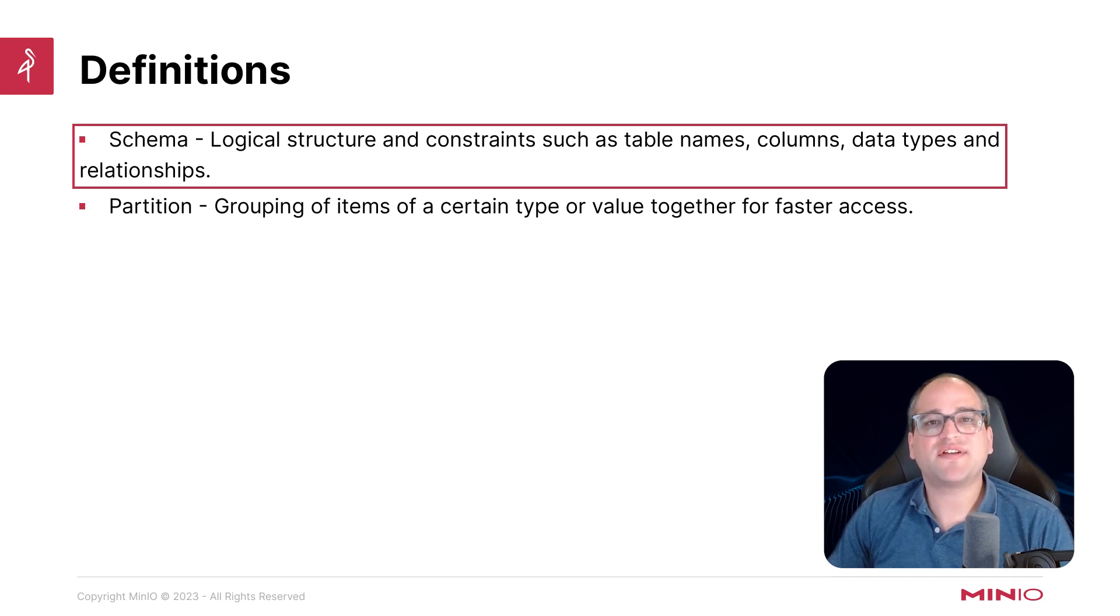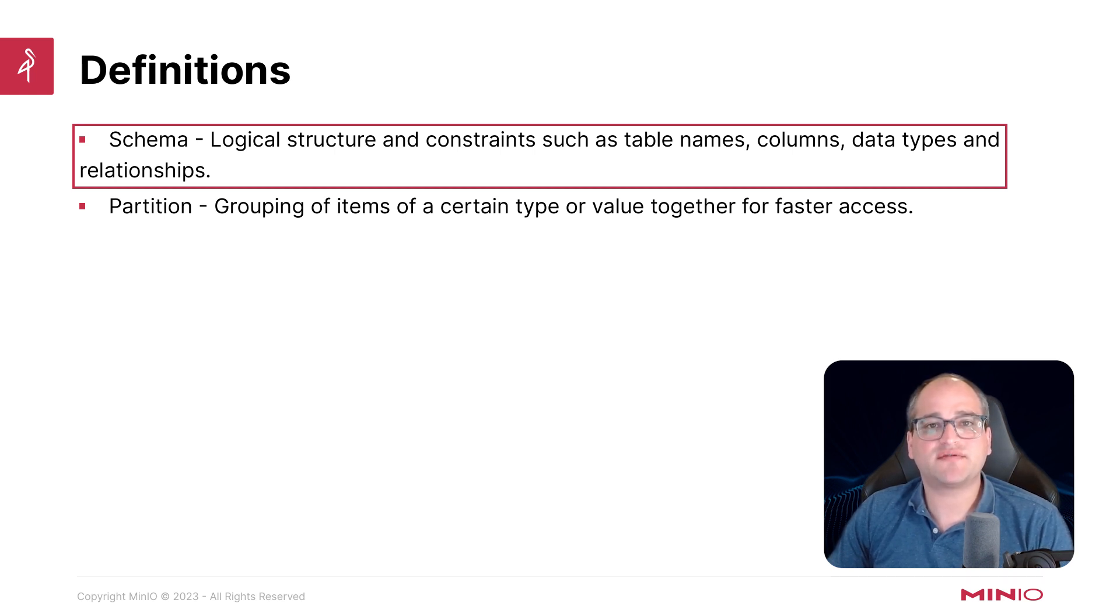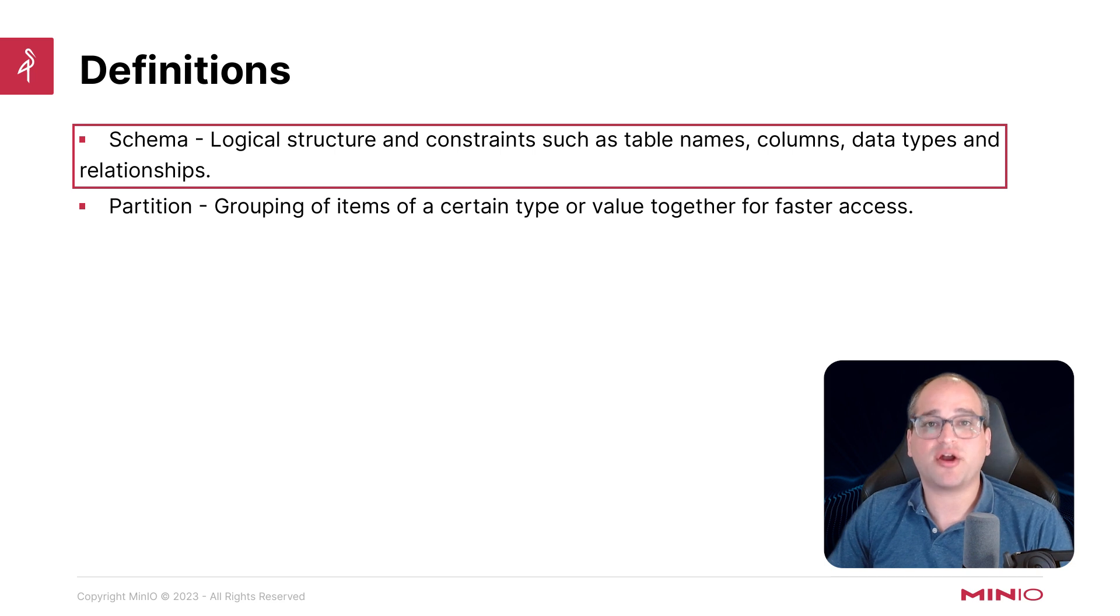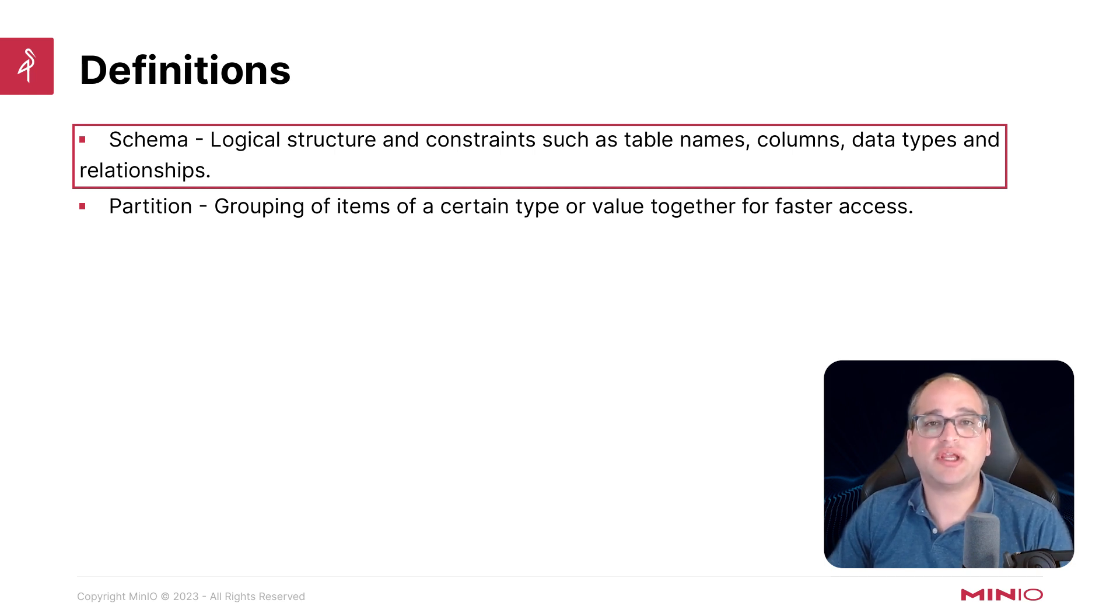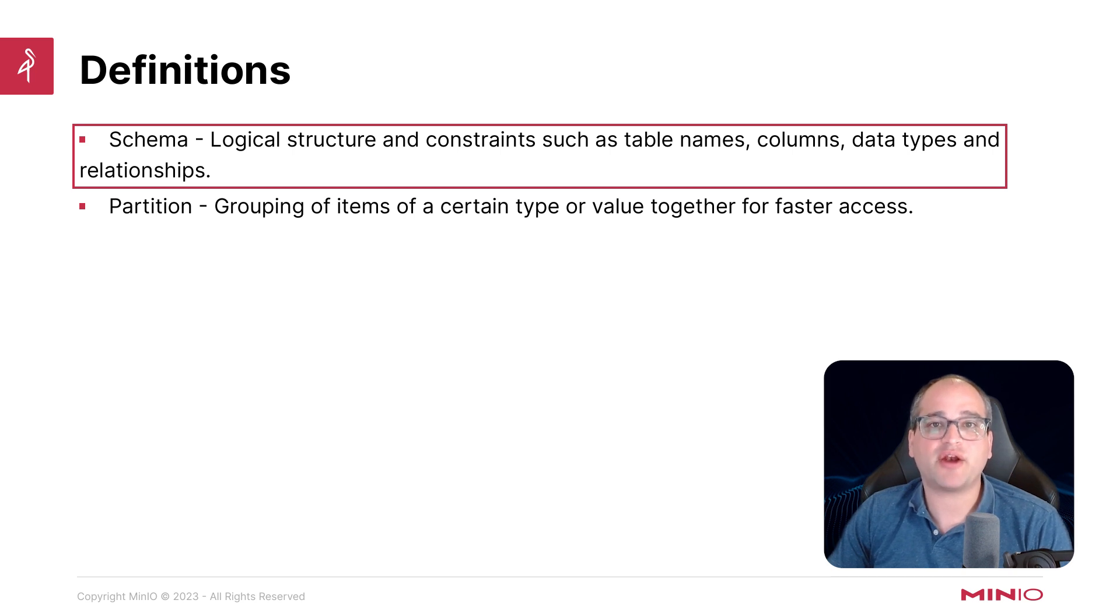The ability to define schemas is a pretty unique ability to at least more modern data lakes, because that gives us the ability to use schema on write instead of schema on read, which allows us to enforce quality controls and prevent bad data from entering our tables in the first place.